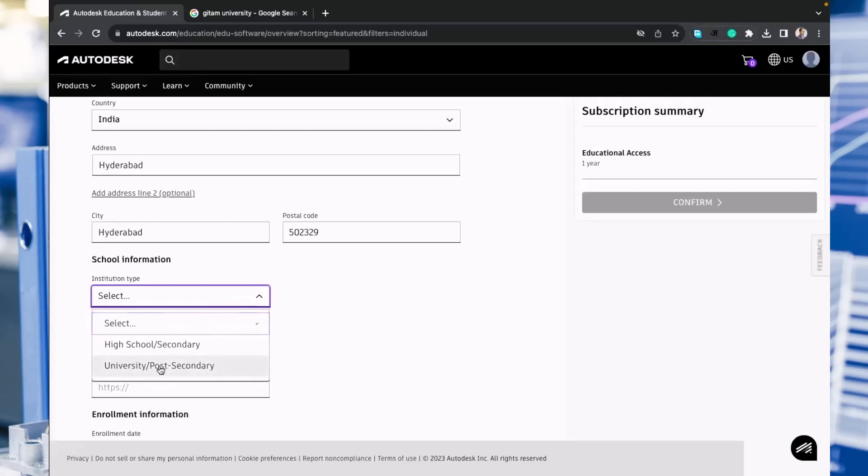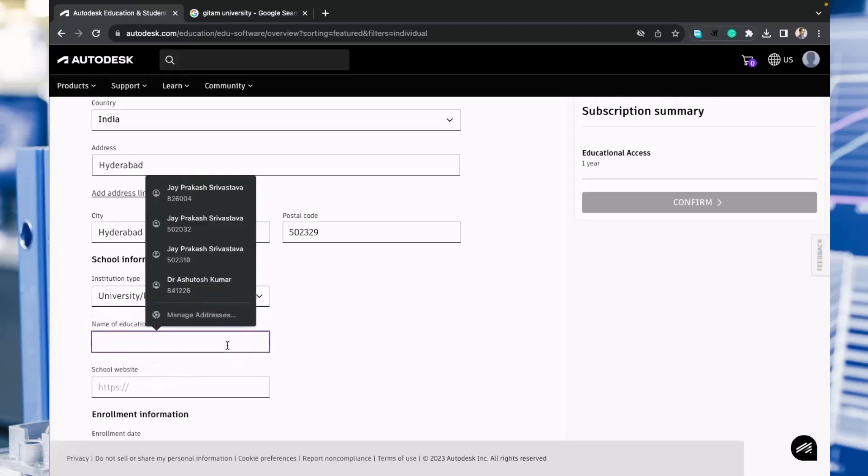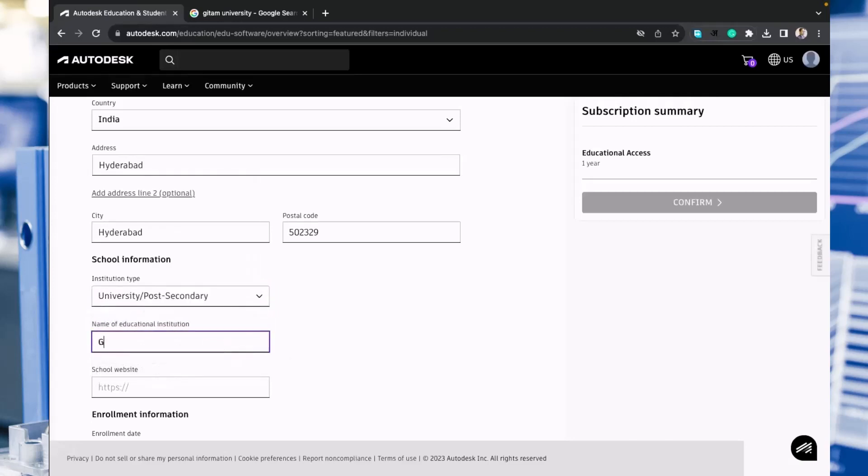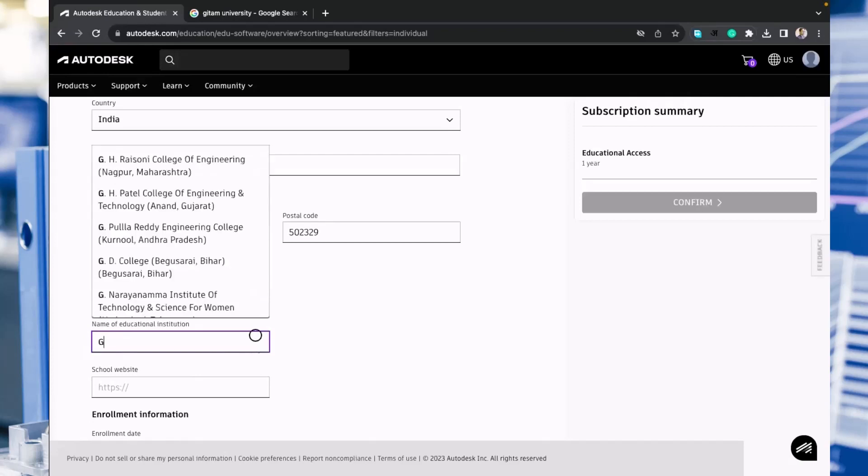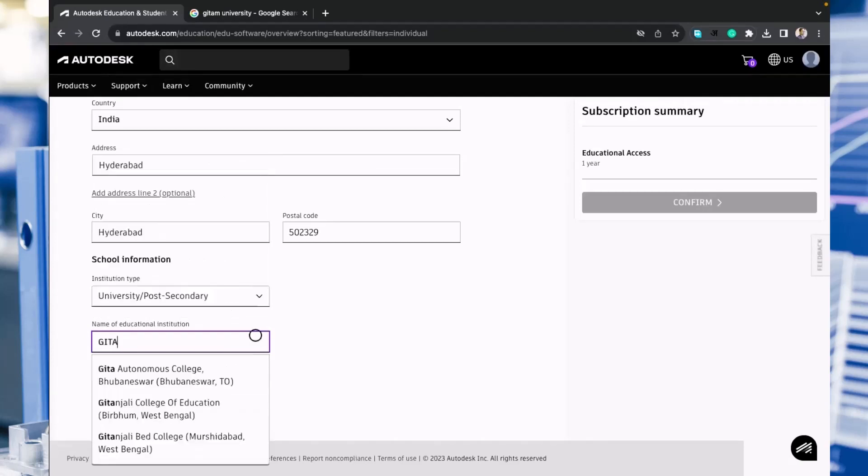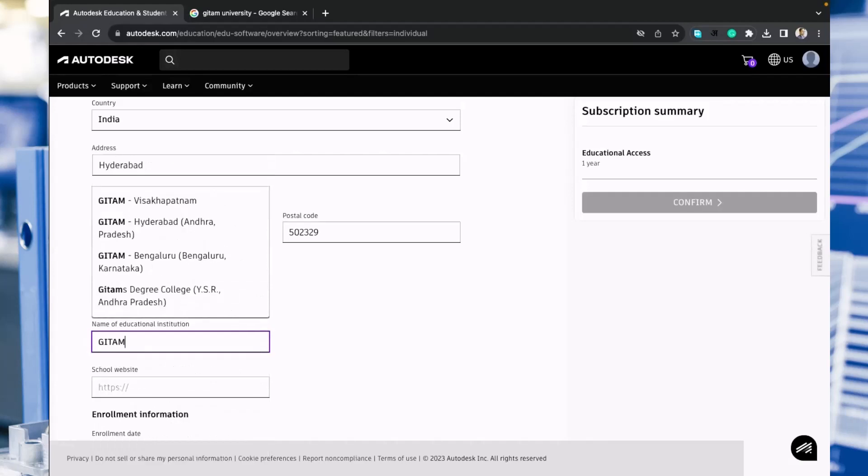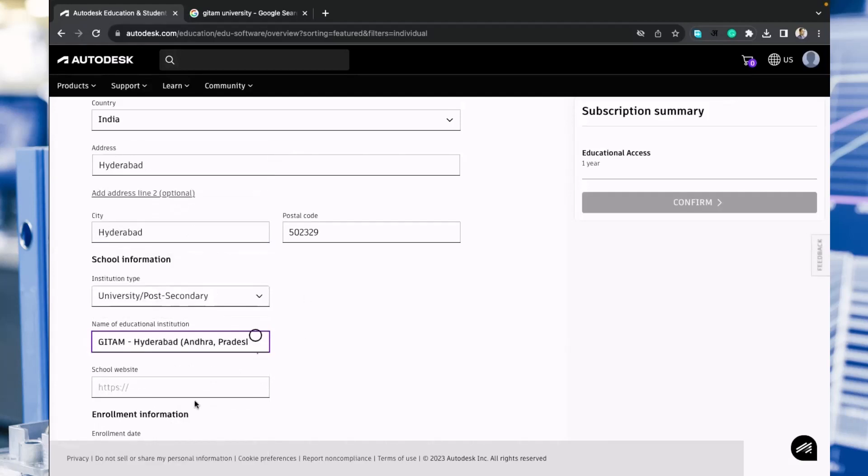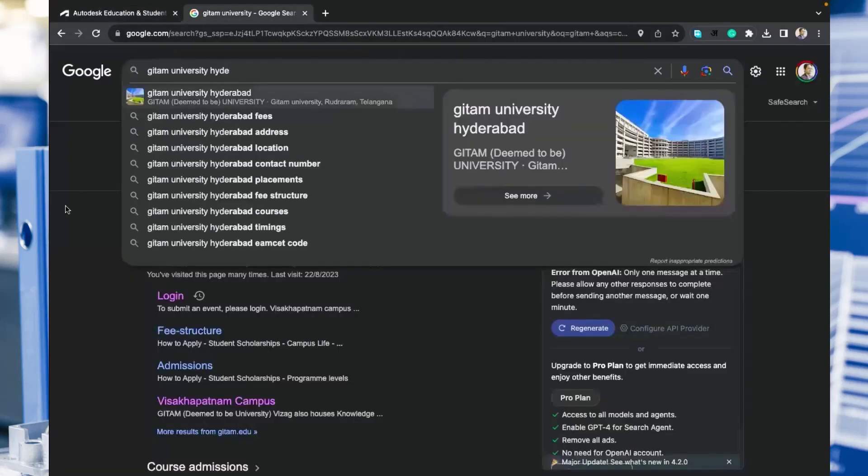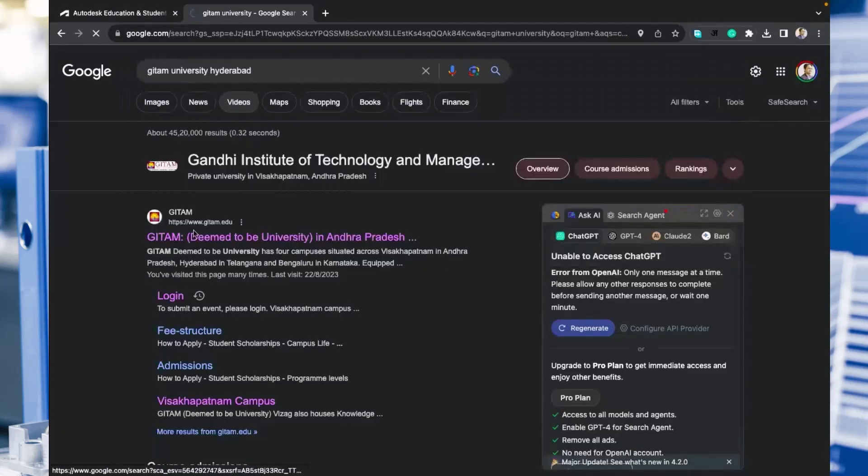Name of the institution: here you have to type your institution properly and it will automatically detect GITAM Hyderabad. Then website of the university you have to enter here.